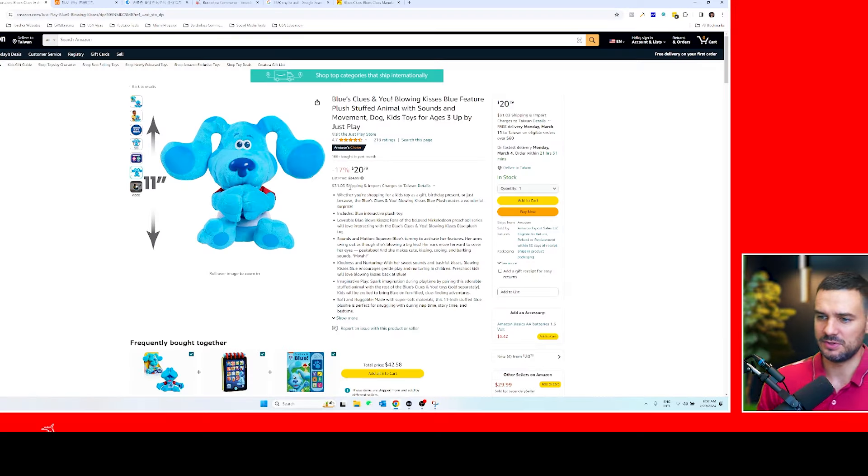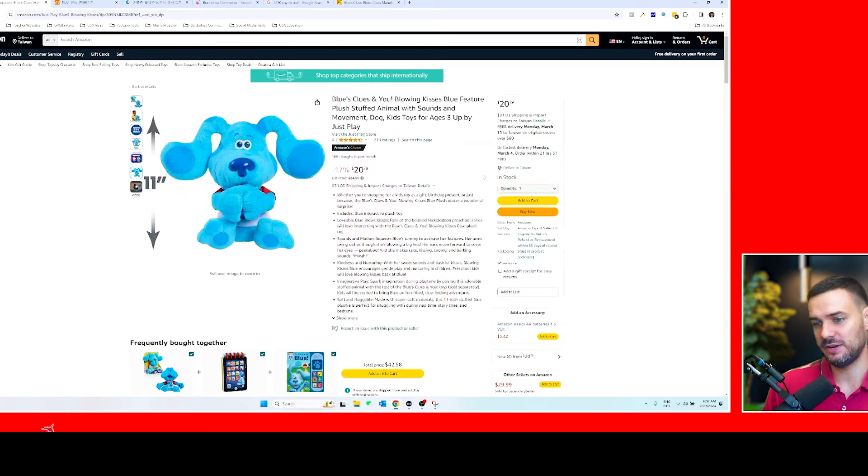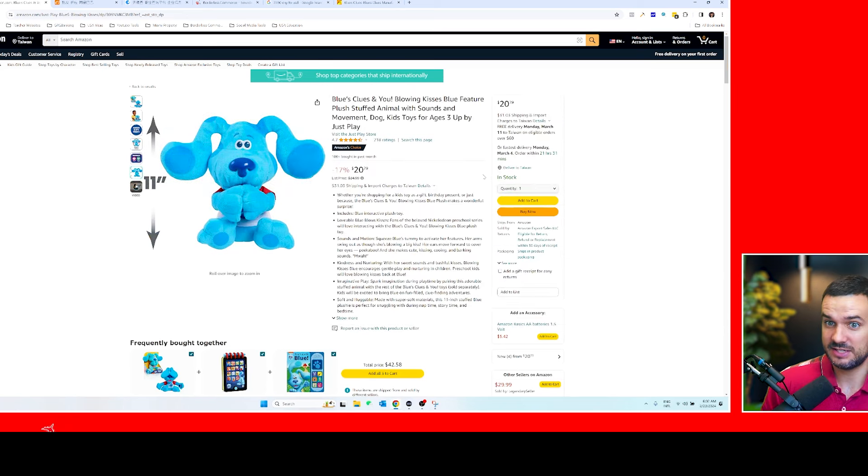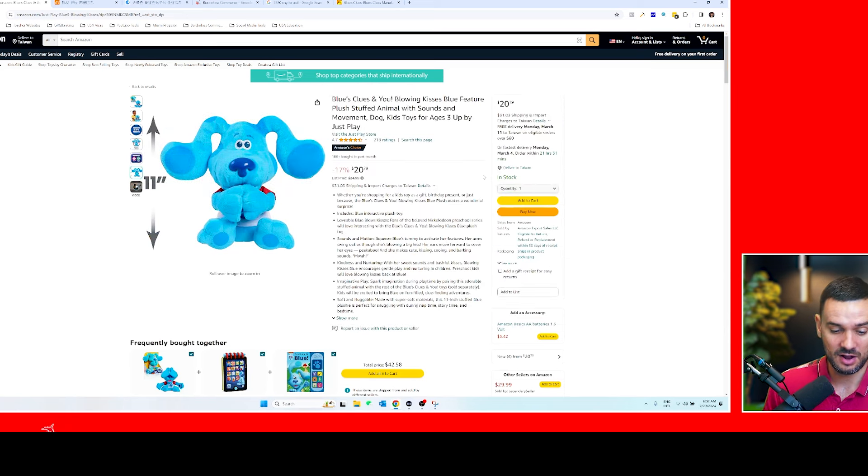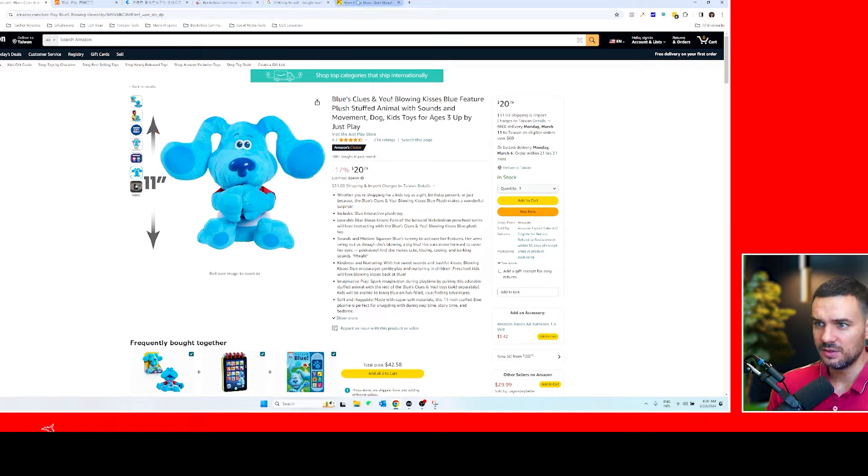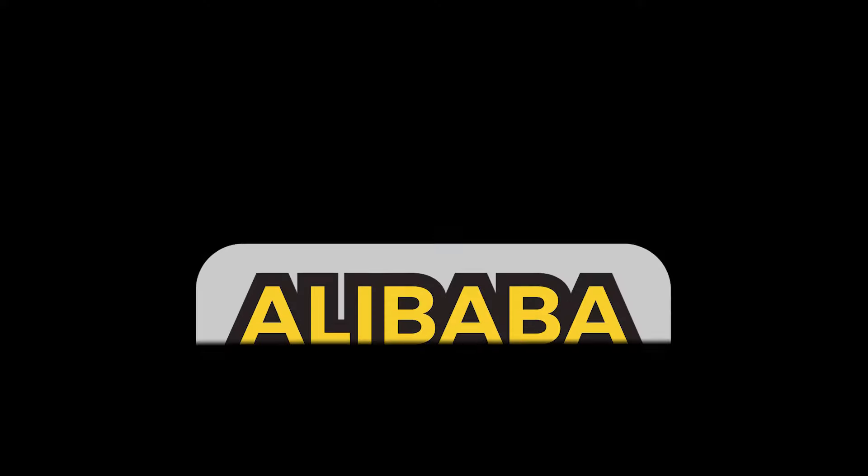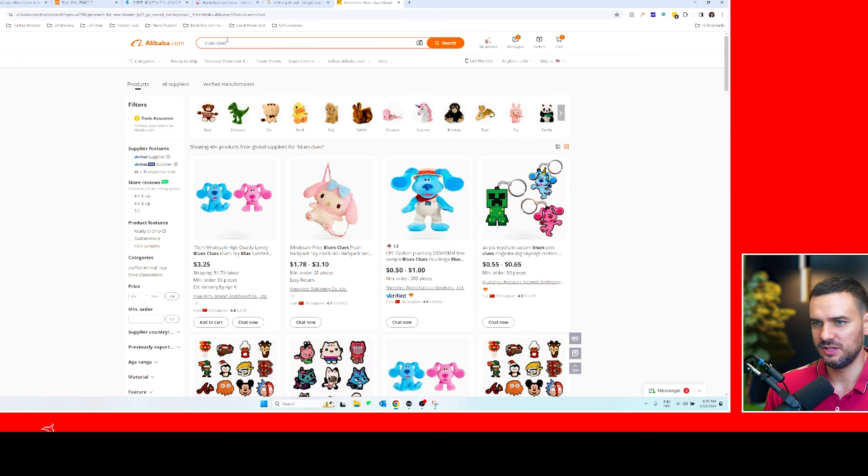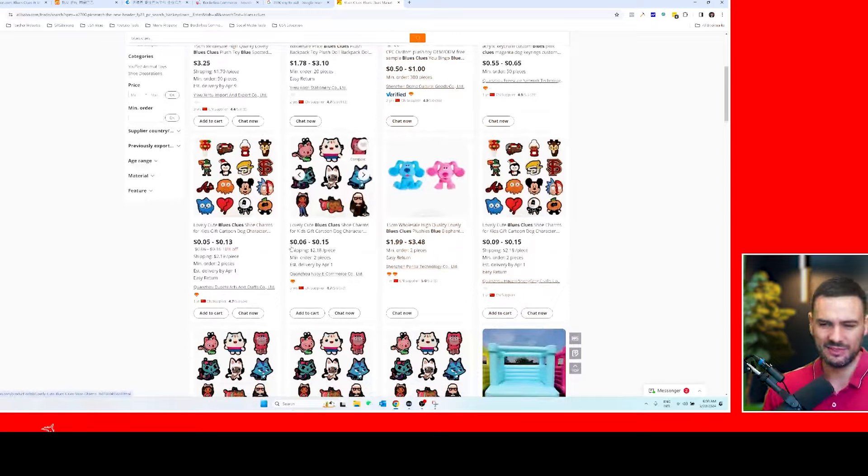So the first thing I would do—this product right here looks like I want to resell it because I have the audience and it's a good product for my niche. The first thing I would do is go on Alibaba. You can either type in Blue's Clues or use the reverse image search.